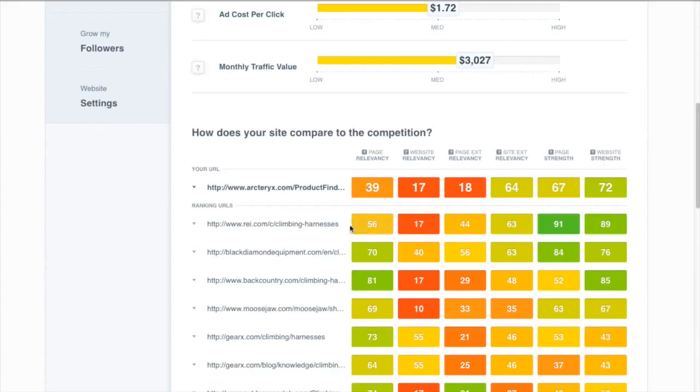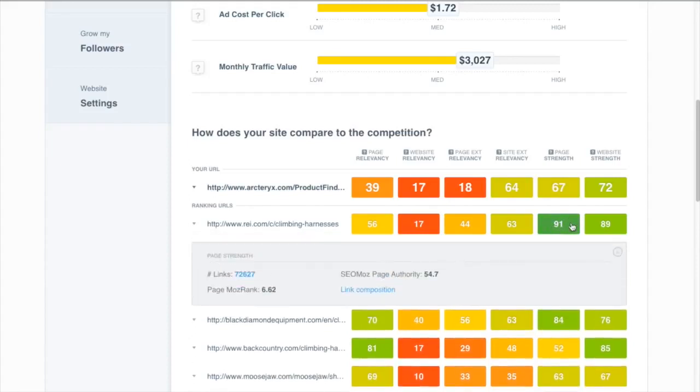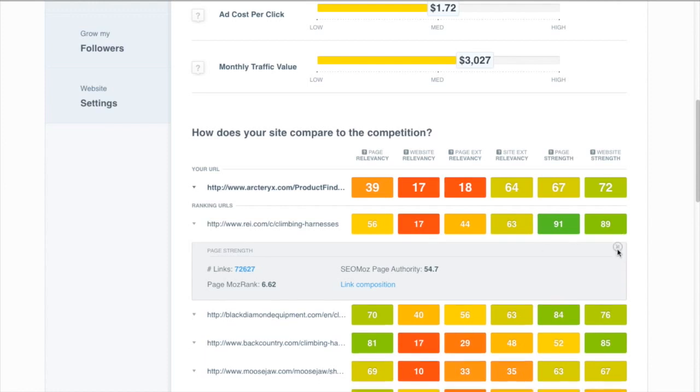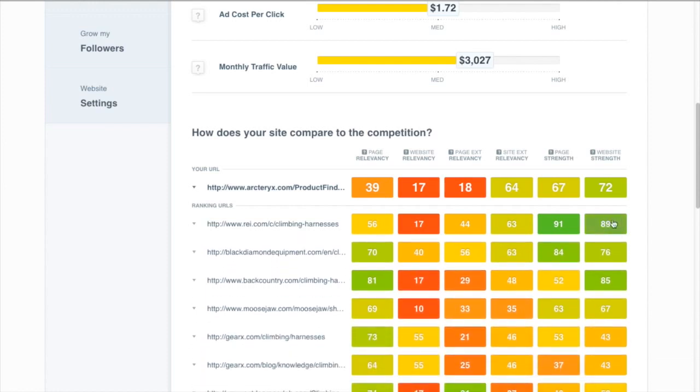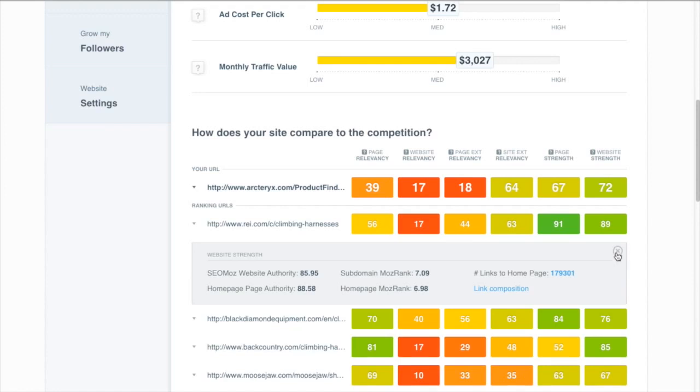So if we look at the number one ranker right here on REI we can see that they're mainly dominating because of their page strength. If we click on that we see that they have 72,000 links going to this page. That's incredible for a catalog page and obviously a super high Moz rank and page authority as well, so those are most likely quite quality links. That along with their brand strength representing the website strength really shows that it almost doesn't matter what they put on the page. They're clearly going to be a contender with a page that strong.